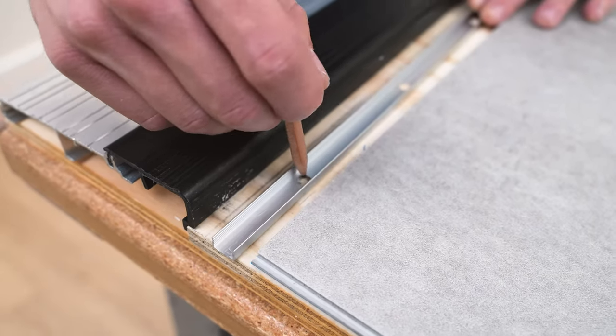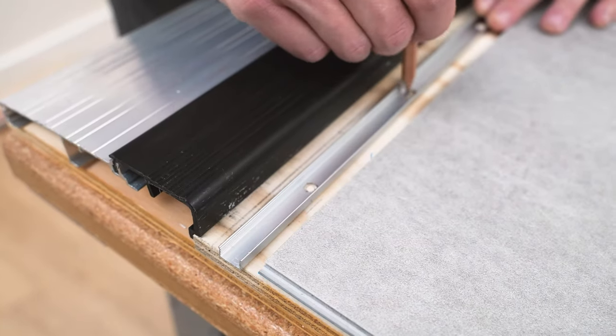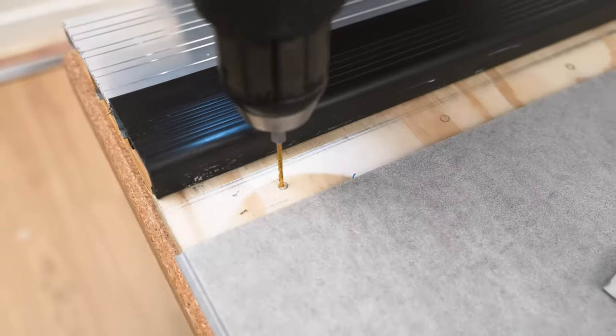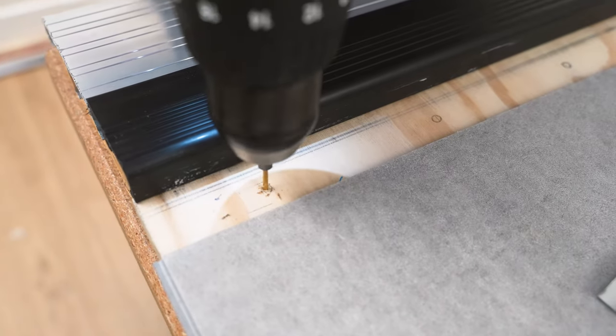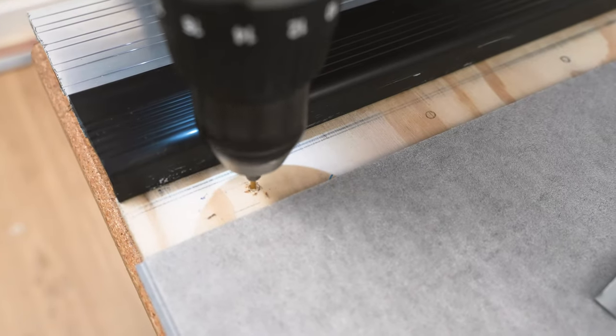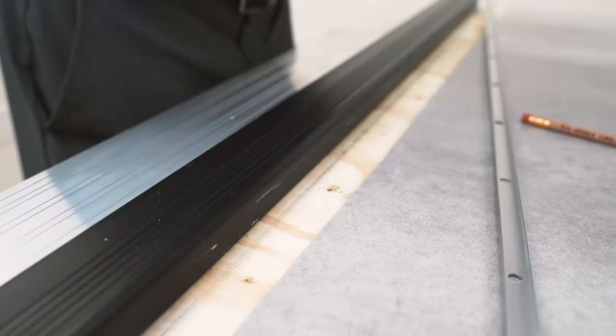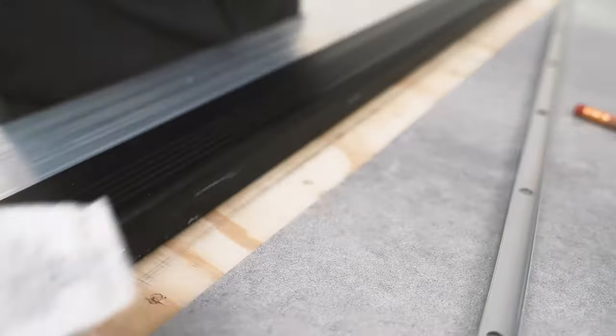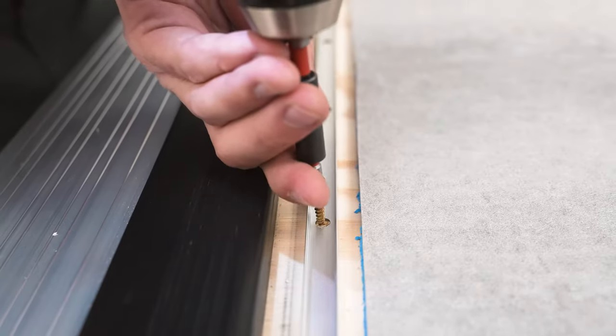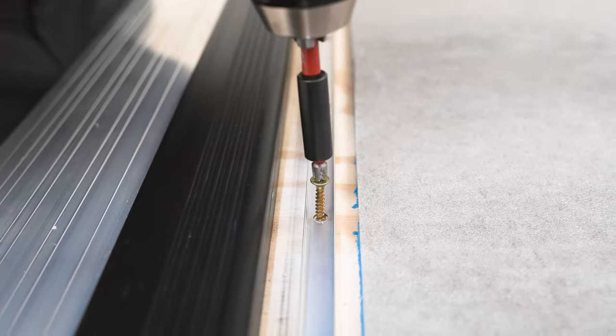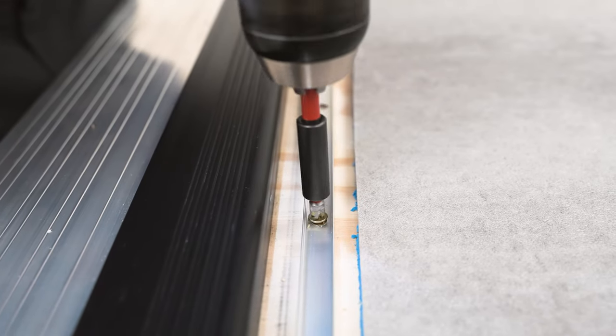Once the track is in place, make the necessary modifications to the subfloor. Then drill the track in with 6 by 5 eighths screws.